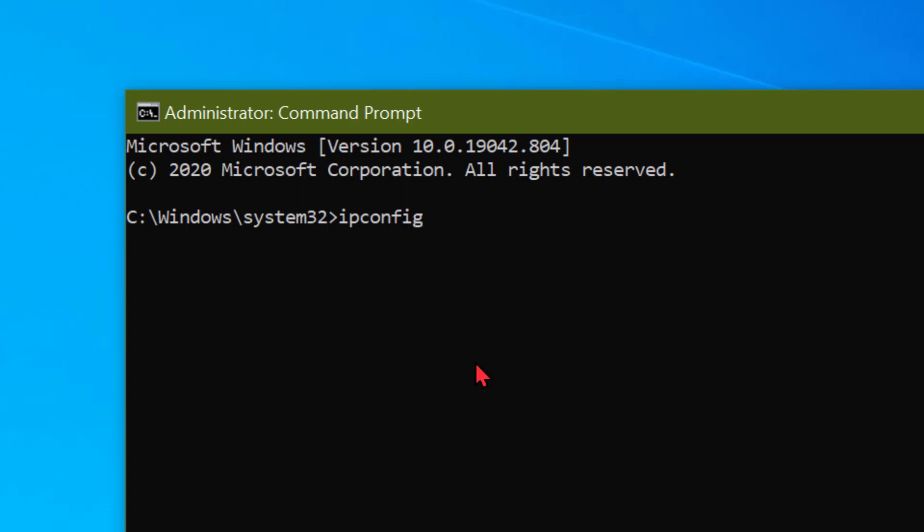Type this command line: ipconfig /flushdns and press Enter.